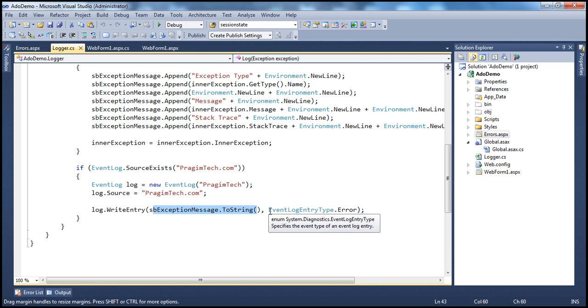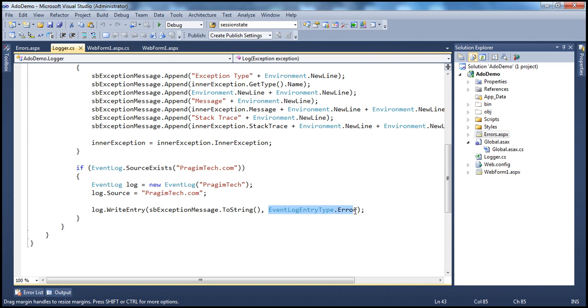Here we are specifying the exception type as error type. But let's say I want to log it as information — how do we do that? That's what we are going to discuss in this video session.